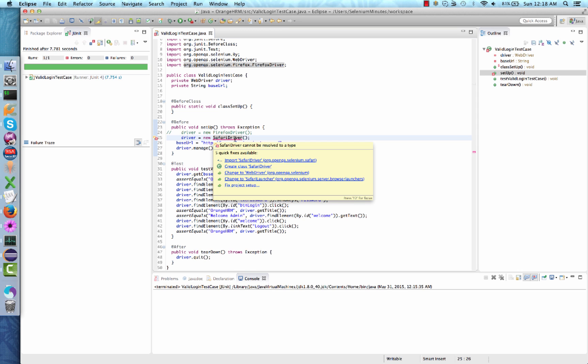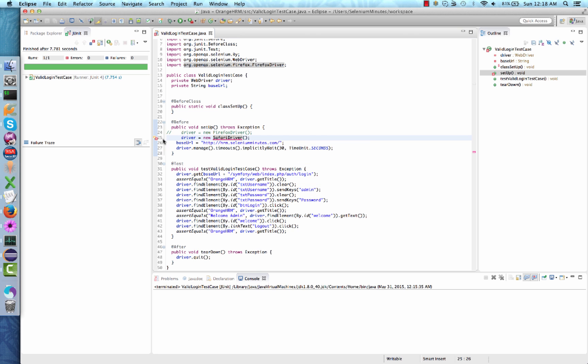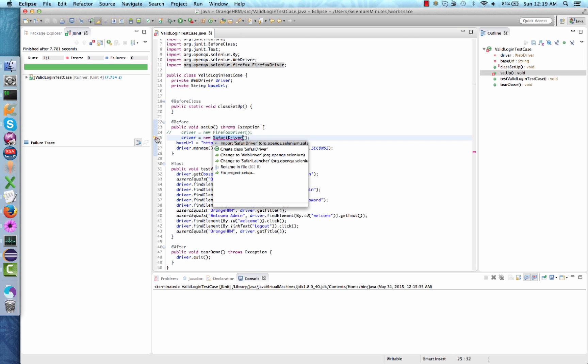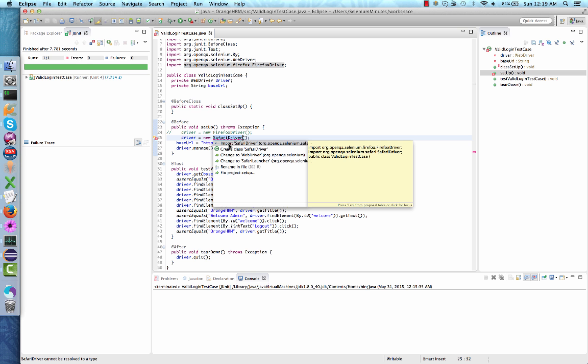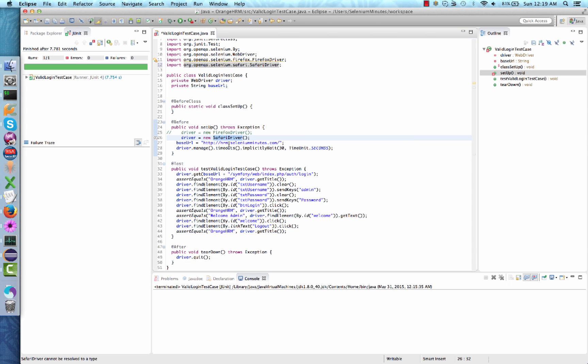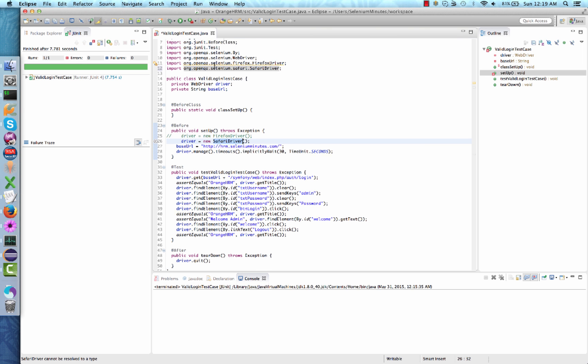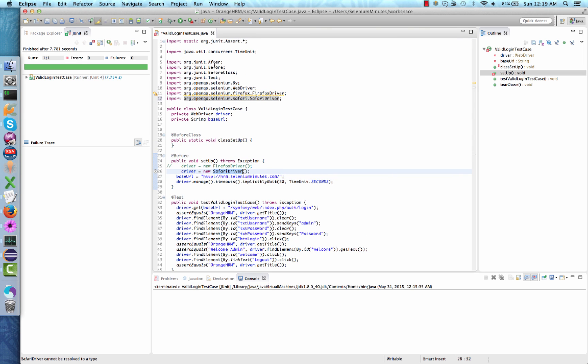If we hold our mouse over the underlined code, there should be a box that opens up which will have an option to import the correct package. If your Eclipse does not do this for you, your other option is to click on the light bulb with an X to the left of the new code. Similarly, you should be able to see an option to import the Safari driver package. Once you click, the new import statement will be added to the top of your test case.